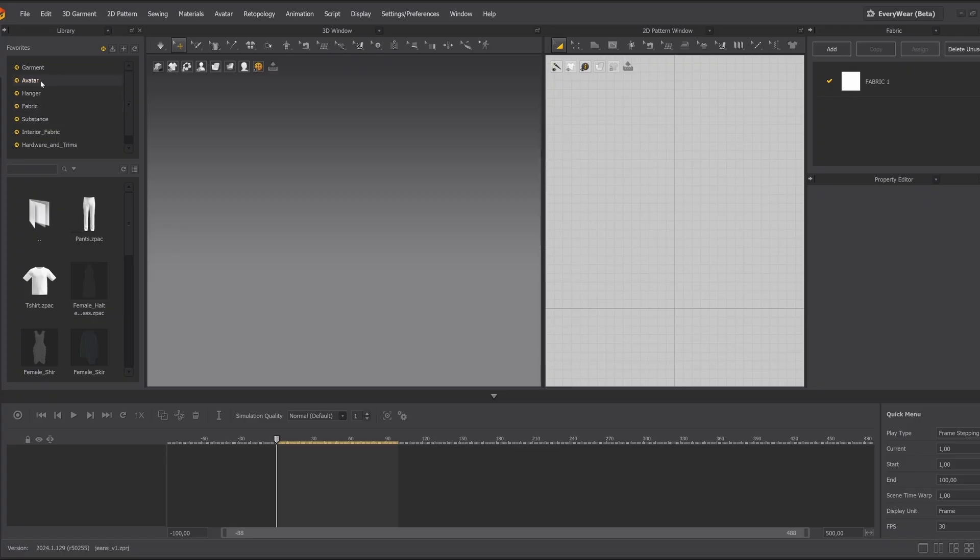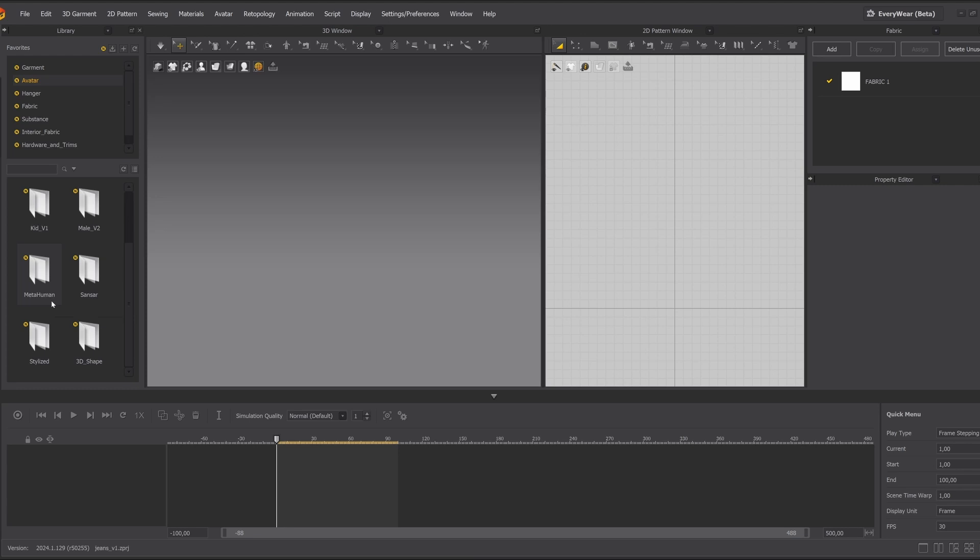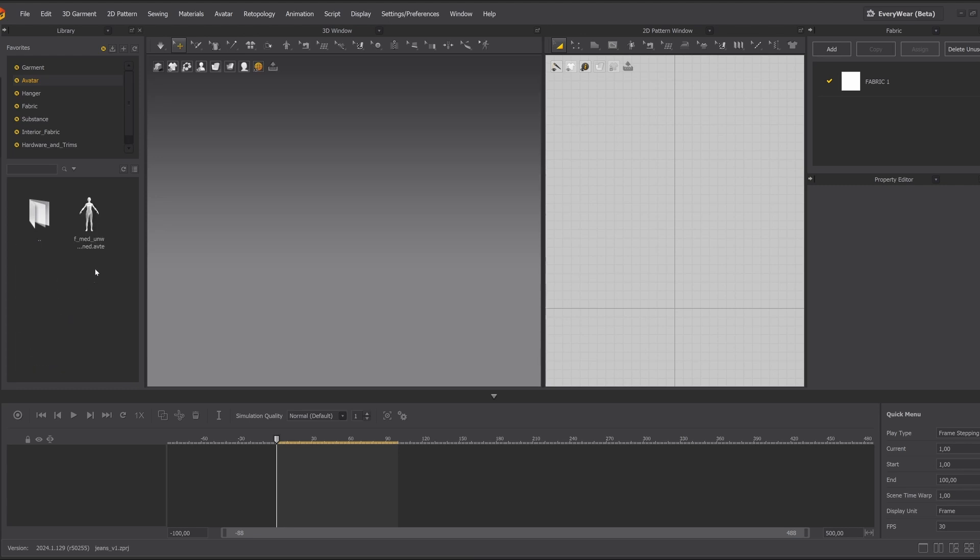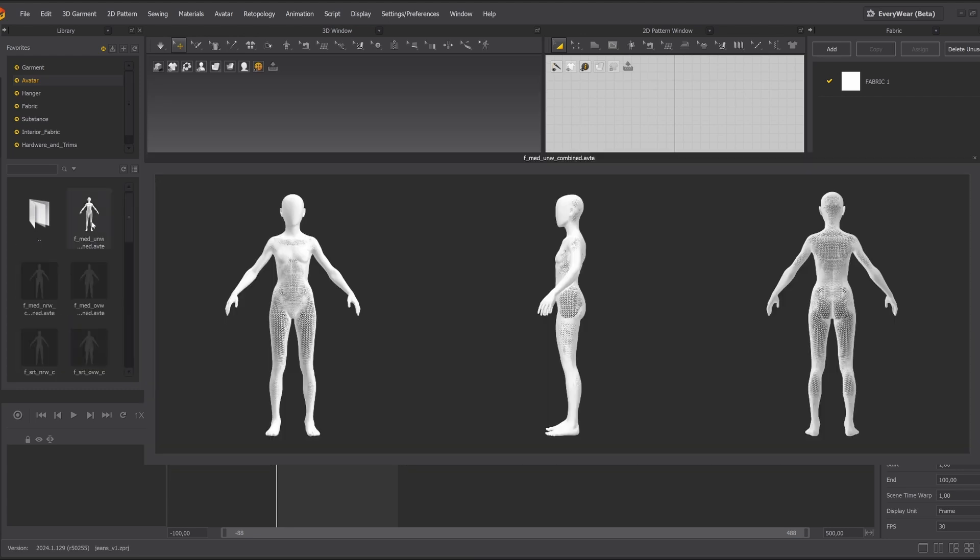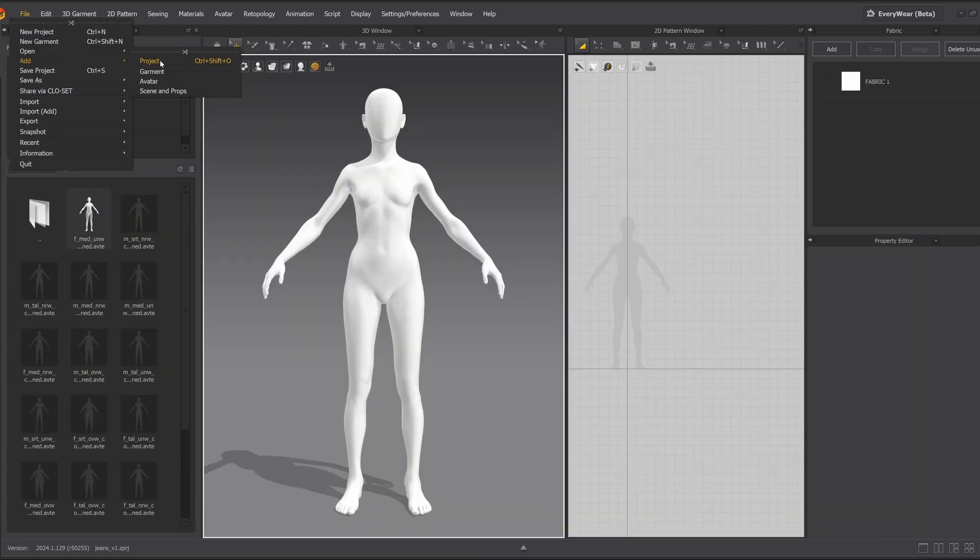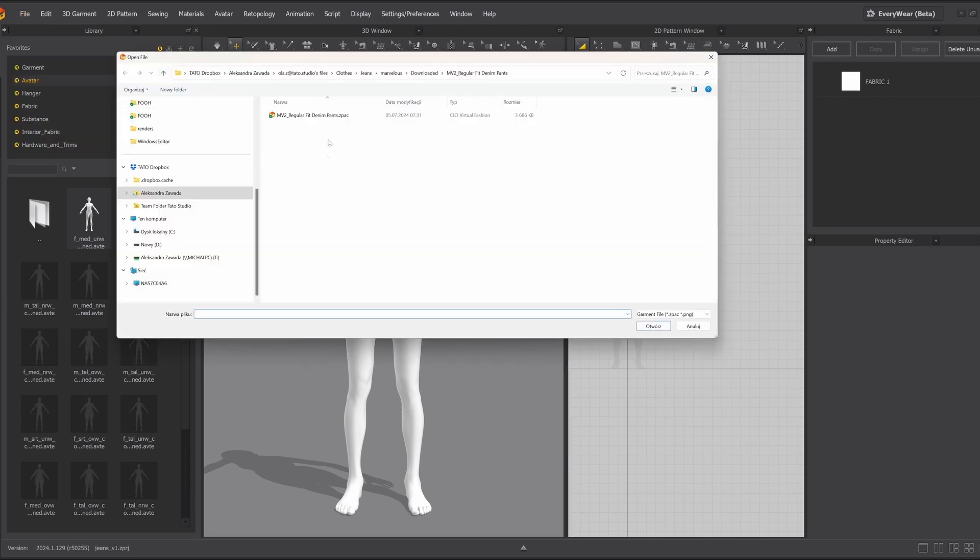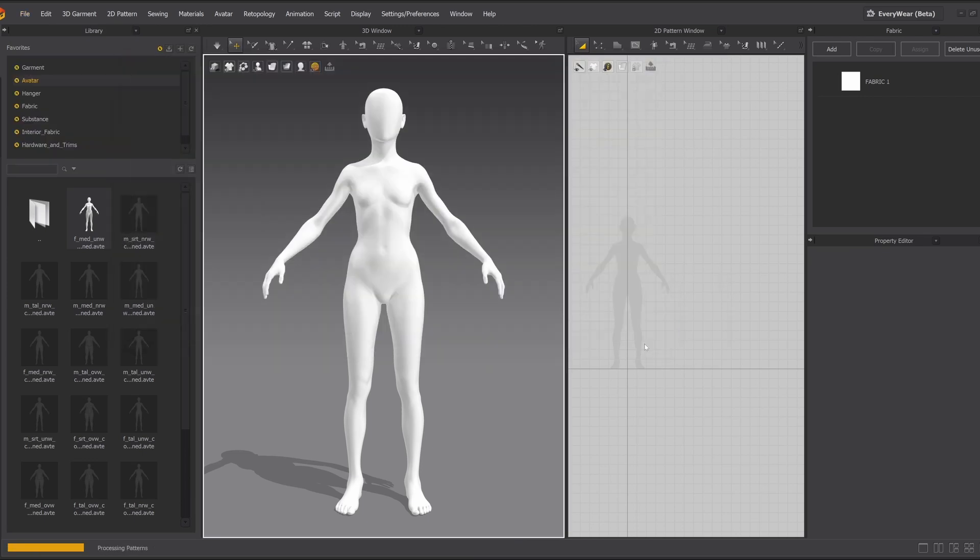Next, in Marvelous Designer, we choose an avatar. Now we can find MetaHuman body shapes directly within Marvelous to get a perfect base. With our avatar ready, it's time to bring in the cloth patterns from Kinect.